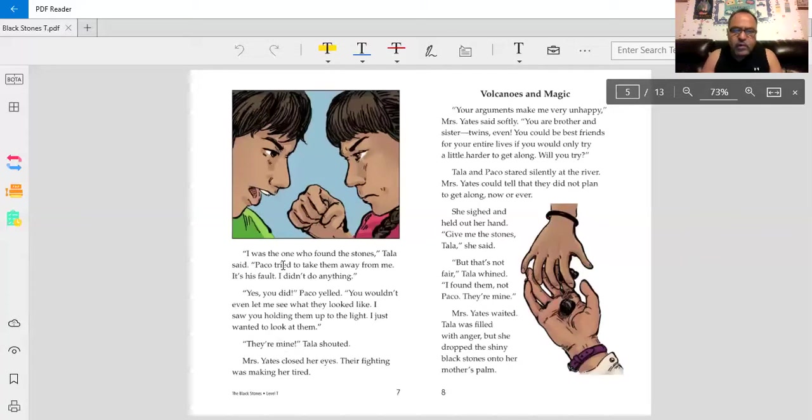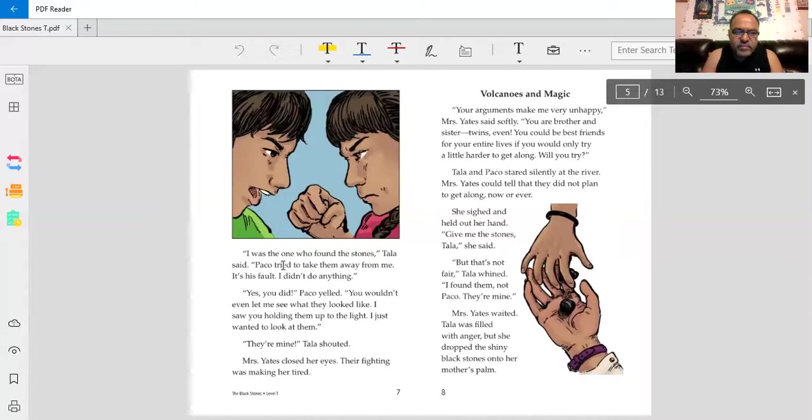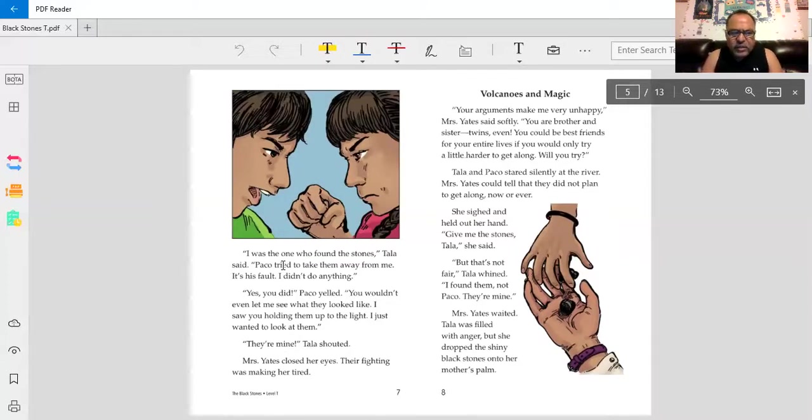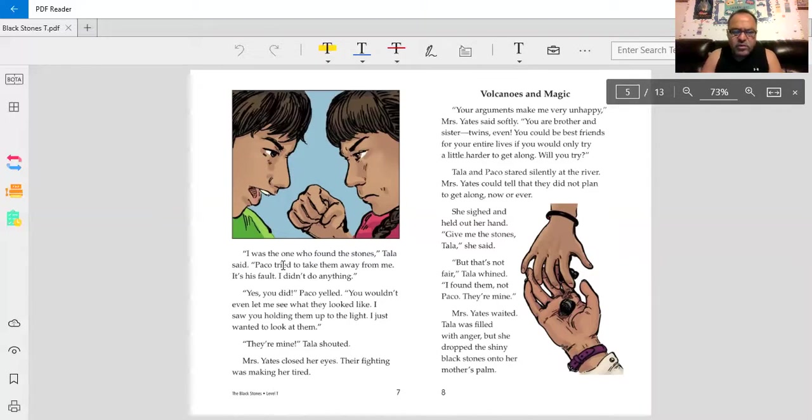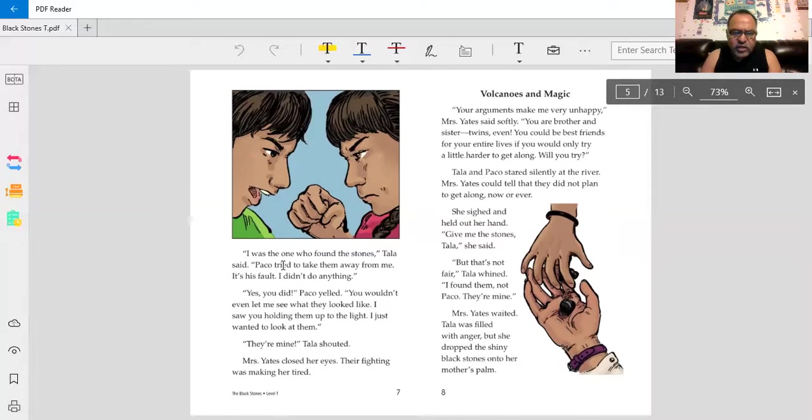Yes, you did, Baco yelled. You wouldn't even let me see what they looked like. I saw you holding them up to the light. I just wanted to look at them. They're mine, Tala shouted. Mrs. Yates closed her eyes. Their fighting was making her tired.